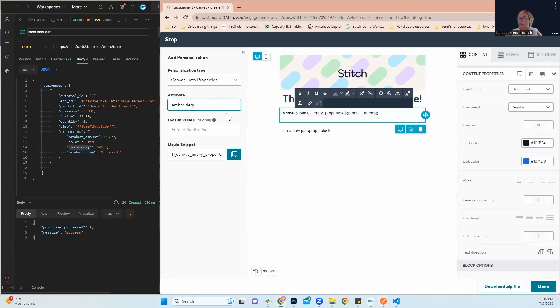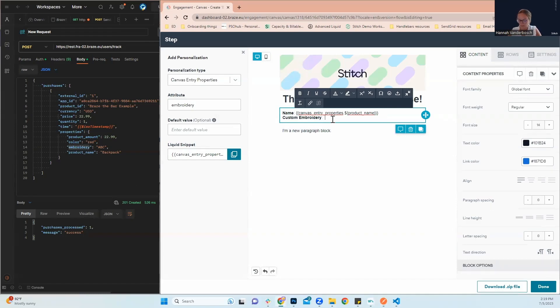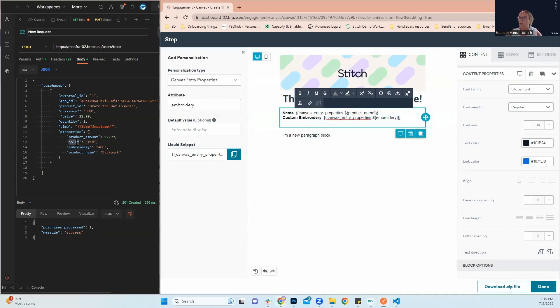Next, I'll add embroidery as well. And of course, these will be specific to whatever transactional email you're setting up. So these are what we're going to use for our example.